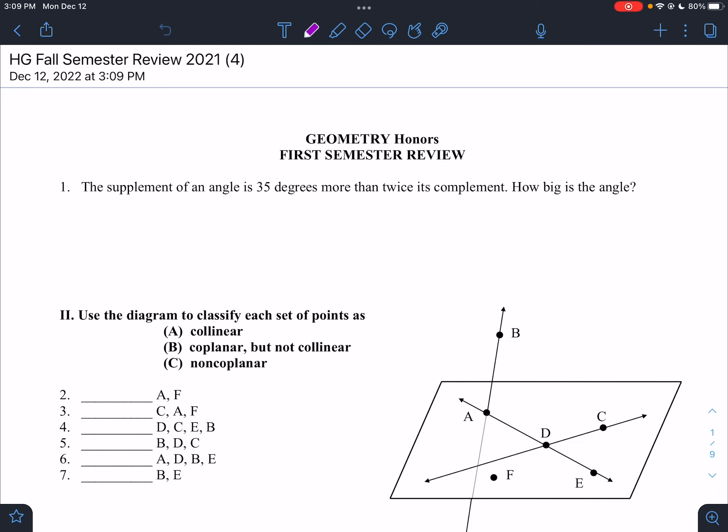Number one says: the supplement of an angle is 35 degrees more than twice its complement. The supplement of an angle is 35 degrees more than twice its complement.